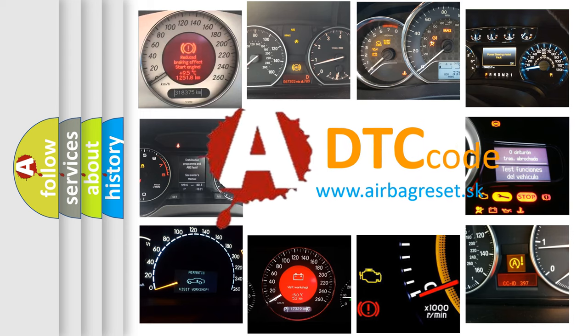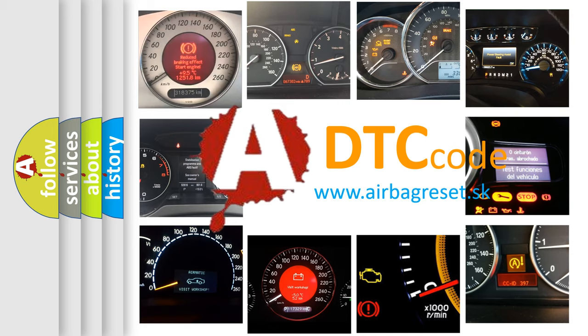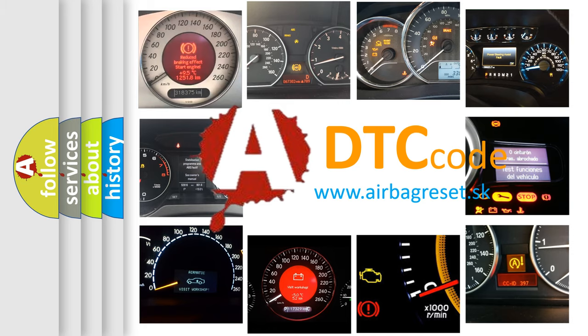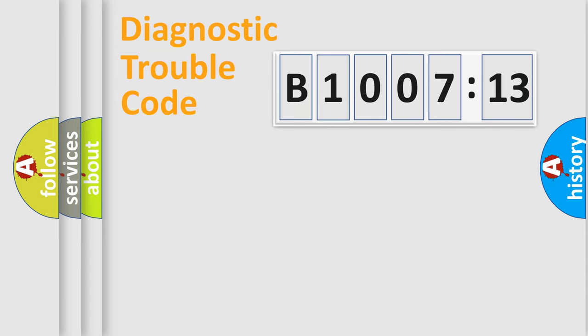What does B1007-13 mean, or how to correct this fault? Today we will find answers to these questions together. Let's do this.